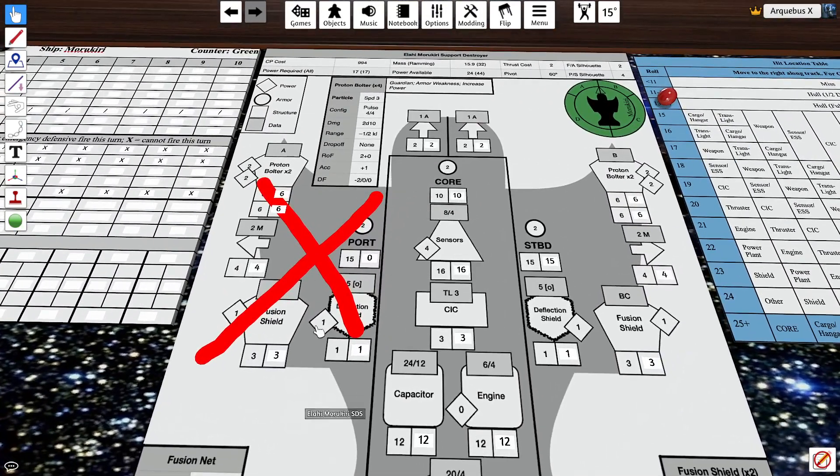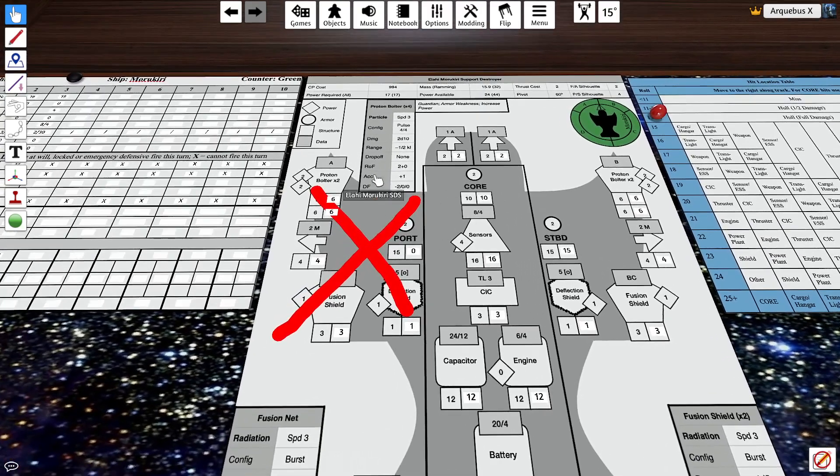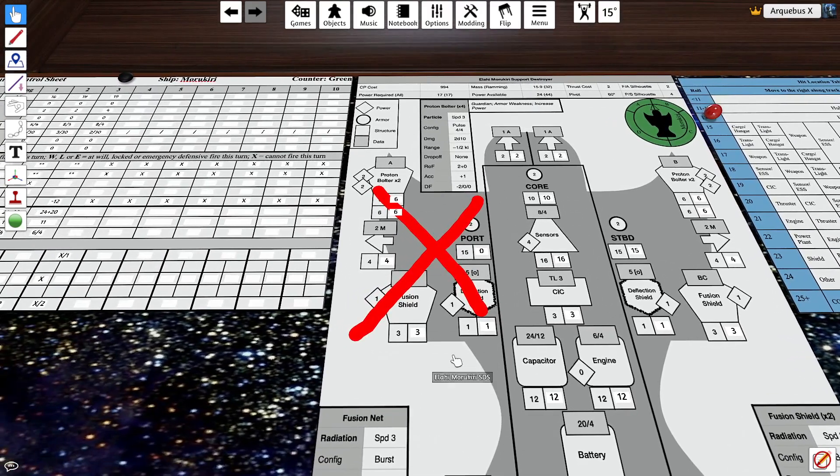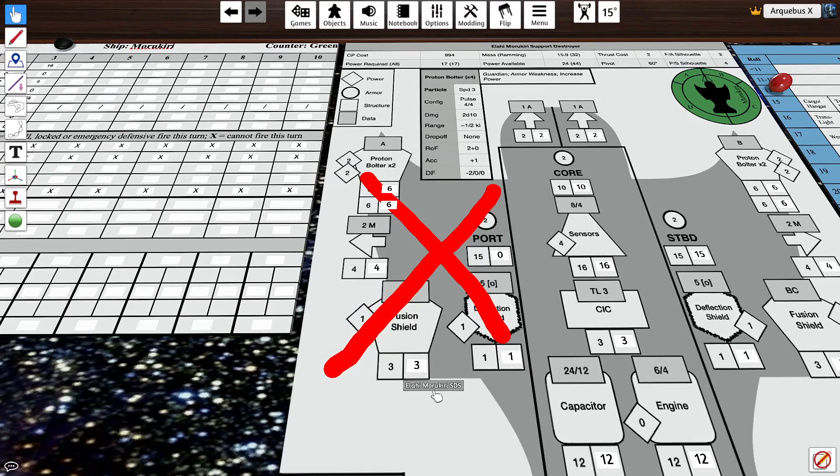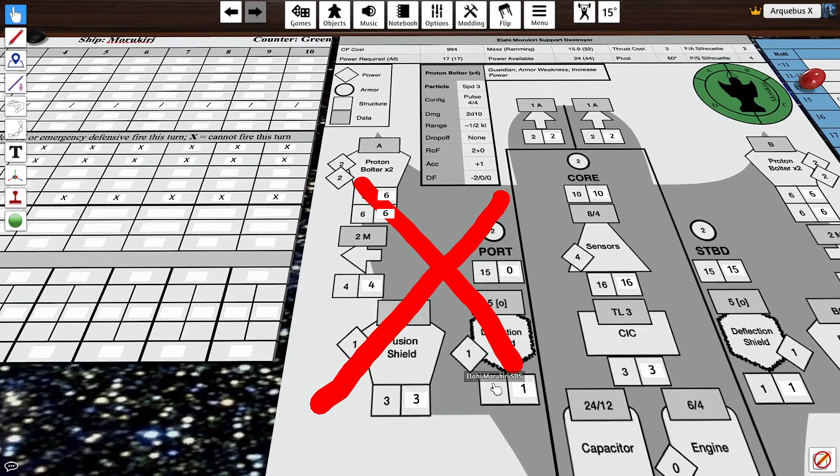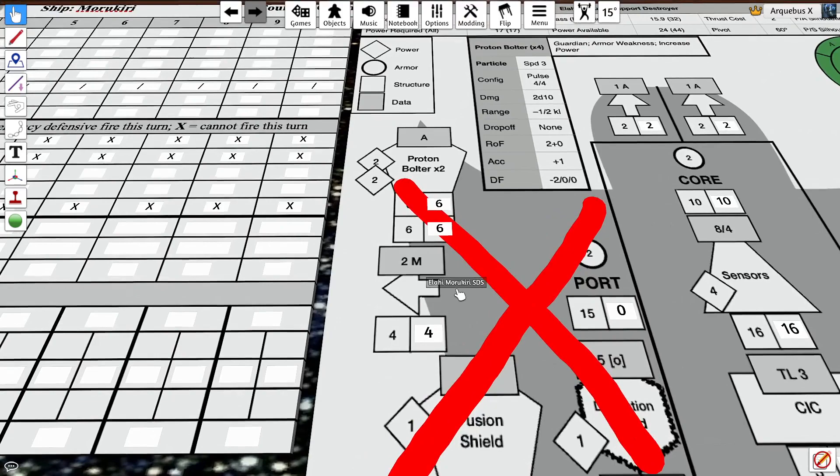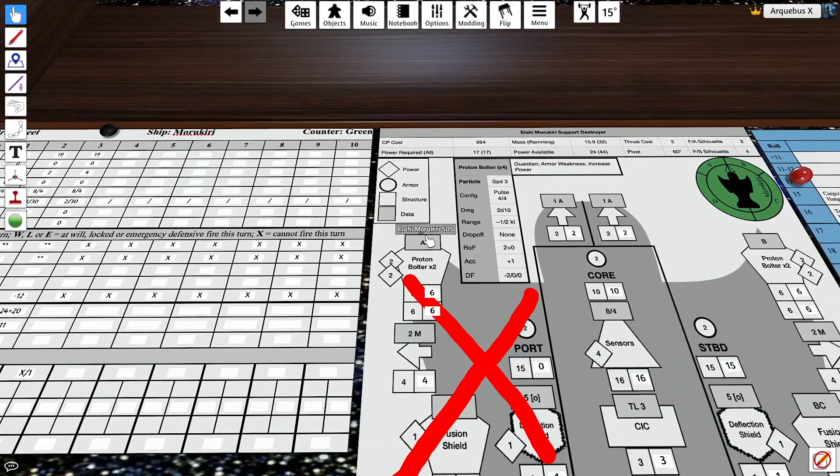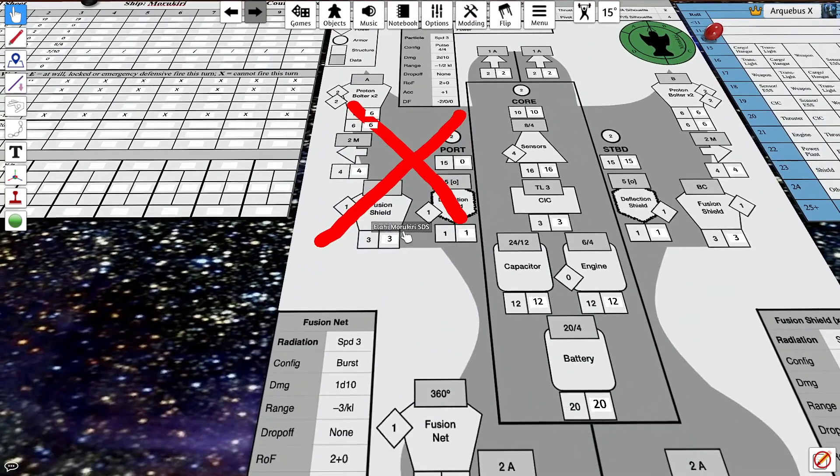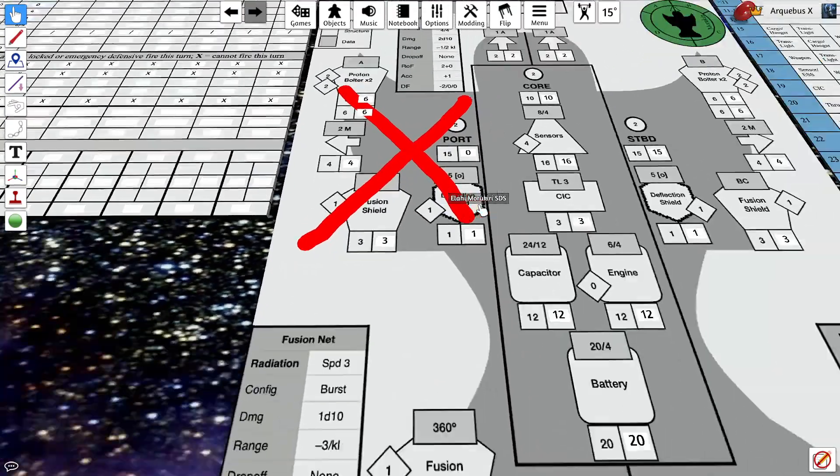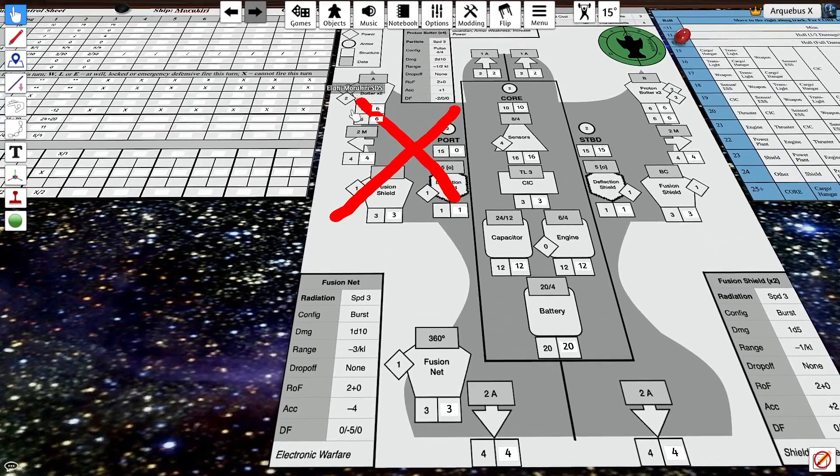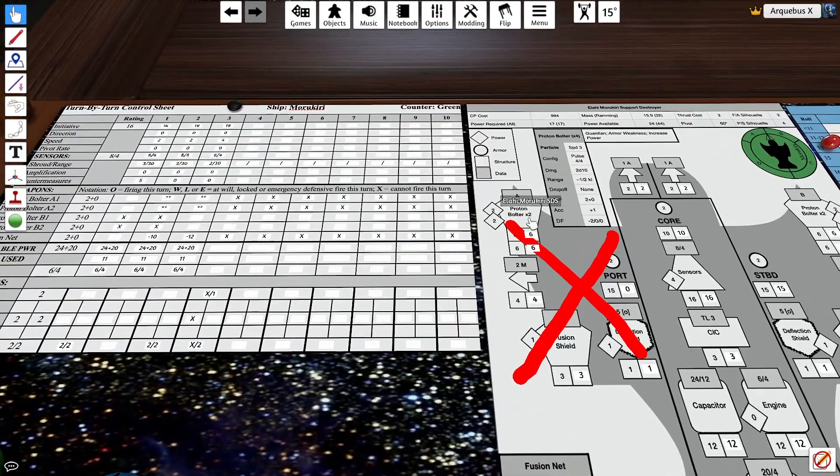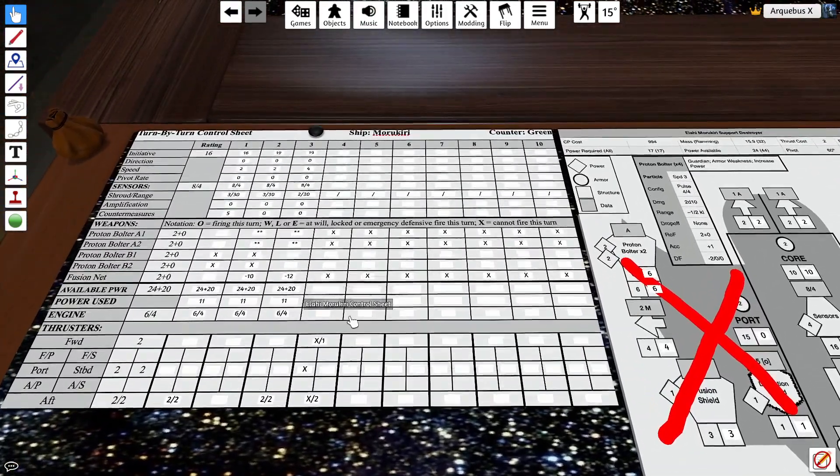Okay. So we don't have any of these weapons on this side. They're all blown out. Now there is a rule that powered weapons and powered systems that get destroyed maintain their power output for a number of turns equal to their power output. So for example, these two proton bolters that were live are still going to push out two and two for the next two turns. Fusion shield doesn't. Reflection shield does. And the fusion net does. So two, four, five, six is still going to be in use for the next turn. And then after that, it'll be four for one more turn. So we'll just have to kind of keep an eye on that.